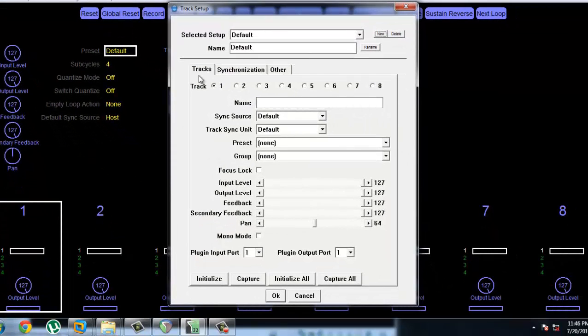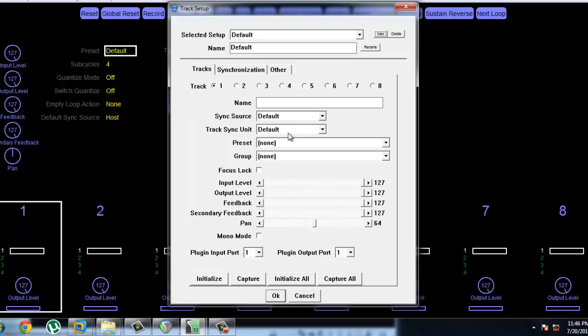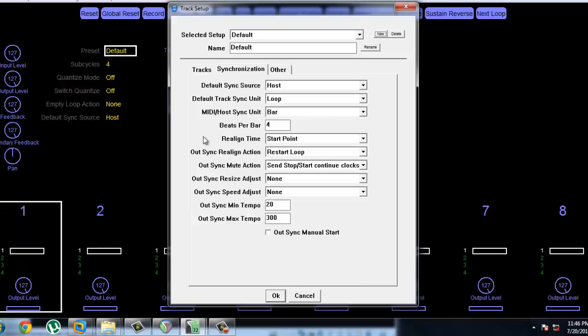Alright, so over here we've got the Sync Source. Sync Source and Track Sync Unit are both Default. We can check what Default is by going into Synchronization, and Default Sync Source is Host.